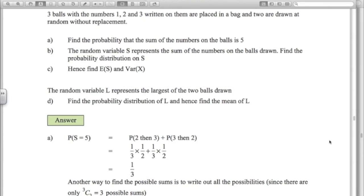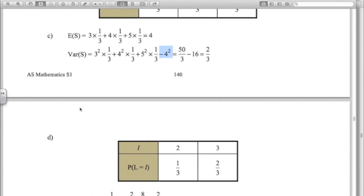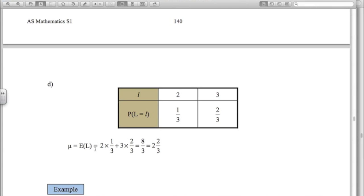The last part asks us to find the probability distribution of L, the largest of the two balls drawn, and the mean of this random variable. If we draw balls 1 and 2, L equals 2 with probability 1 third. If we draw 1 and 3, L equals 3 with probability 1 third. If we draw 2 and 3, L is also 3 with probability 1 third. So there are only two possible values for L: 2 with probability 1 third, and 3 with probability 2 thirds. The expected value is 2 times a third plus 3 times 2 thirds, which is 2 and 2 thirds.